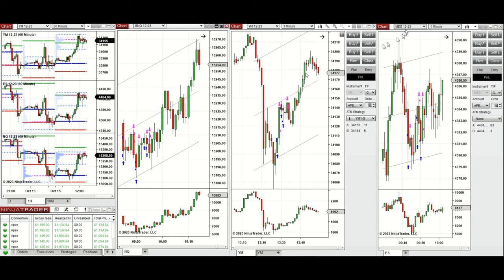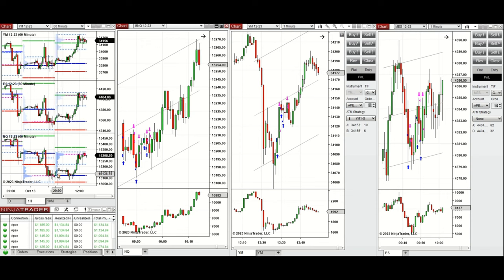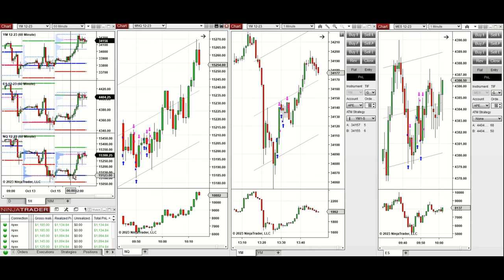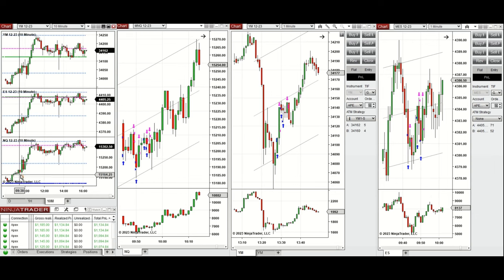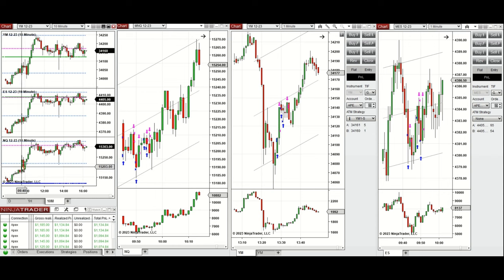Looking at the one-hour macro chart, we see that the price during the Asian session started to go up, and during the Europe session it retested the previous day's close. The buyers came back and pushed the price higher, so the uptrend channel continued going up pre-market. Around 9:40, when this level broke — visible on the 10-minute macro chart as a green candle — I took action.